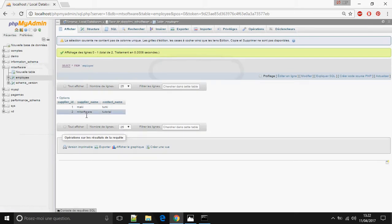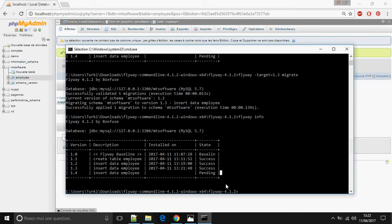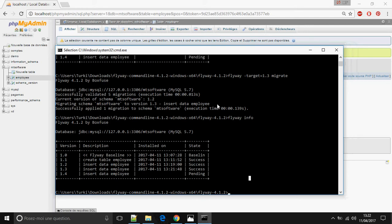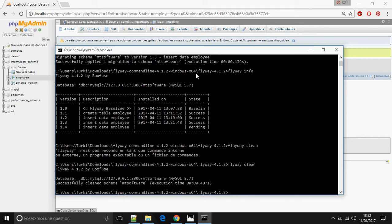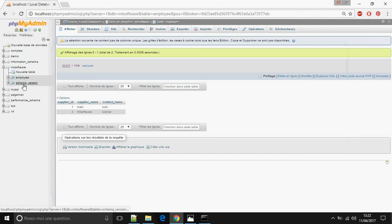In the database we see empty software with ID 2. We can also use the target version when we want to create a rollback. For example, now I'm going to clean the database with flyway clean, and after that I want to come back to version 1.1.